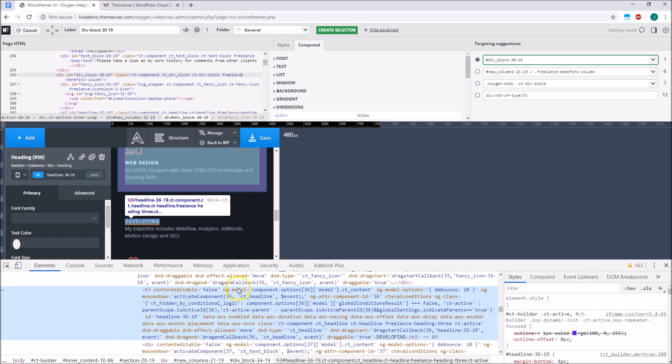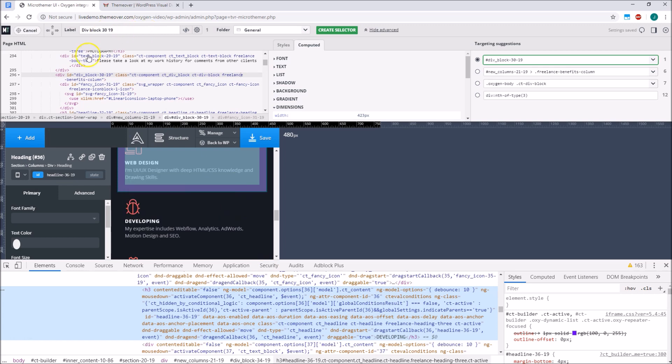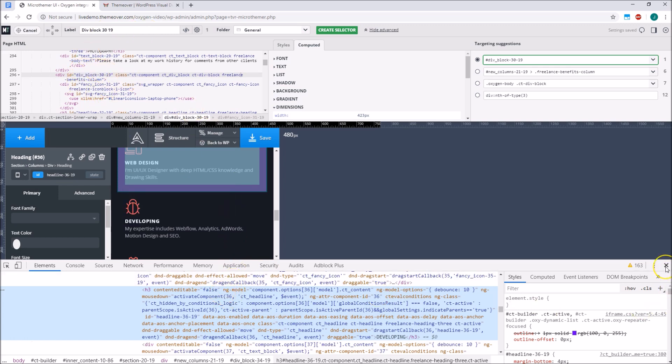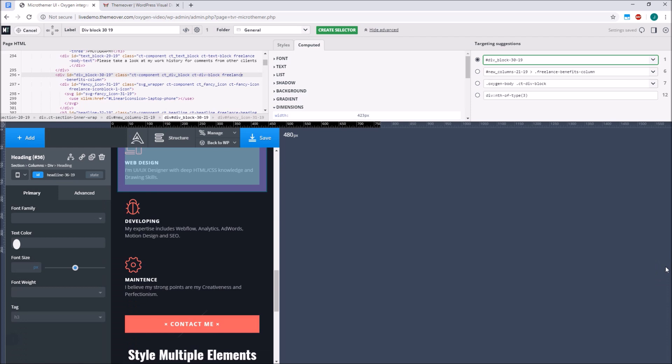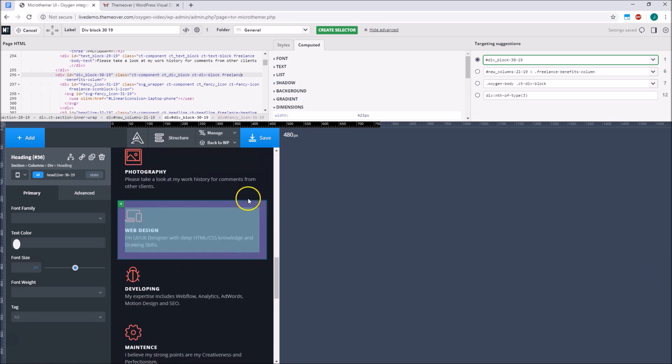Another advantage of loading Oxygen inside Microthema is that the HTML pane will strip out the junk HTML attributes Oxygen has when actively editing a page. If you've ever used Chrome to inspect the HTML when Oxygen is active, you'll know what I mean. This feature makes the HTML more readable and allows us to target elements more easily.